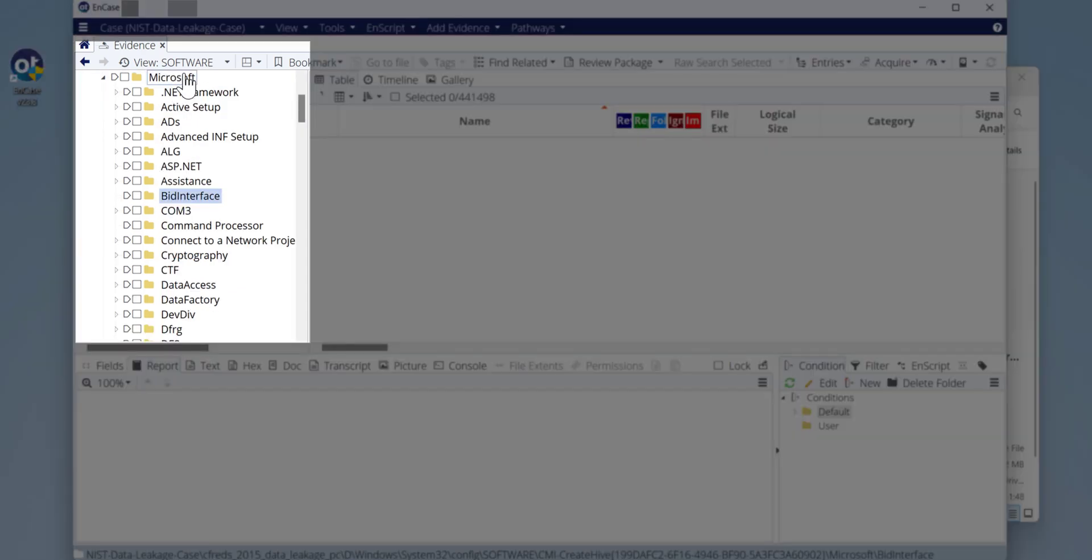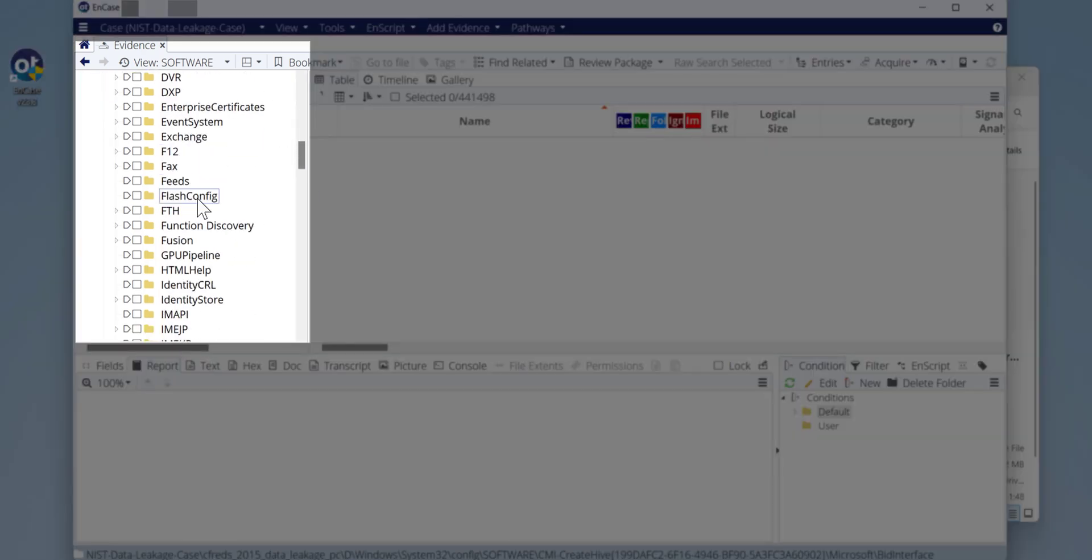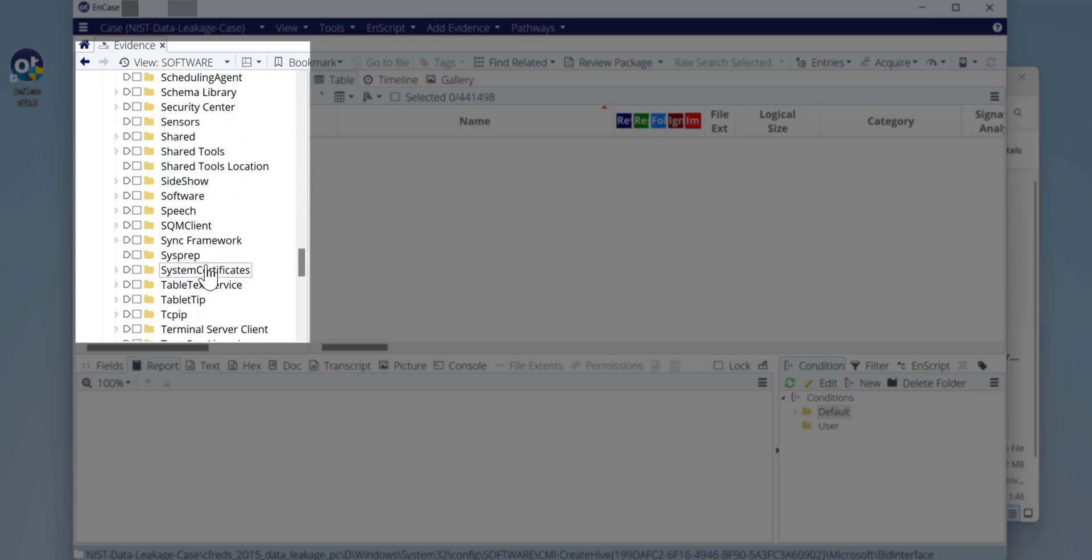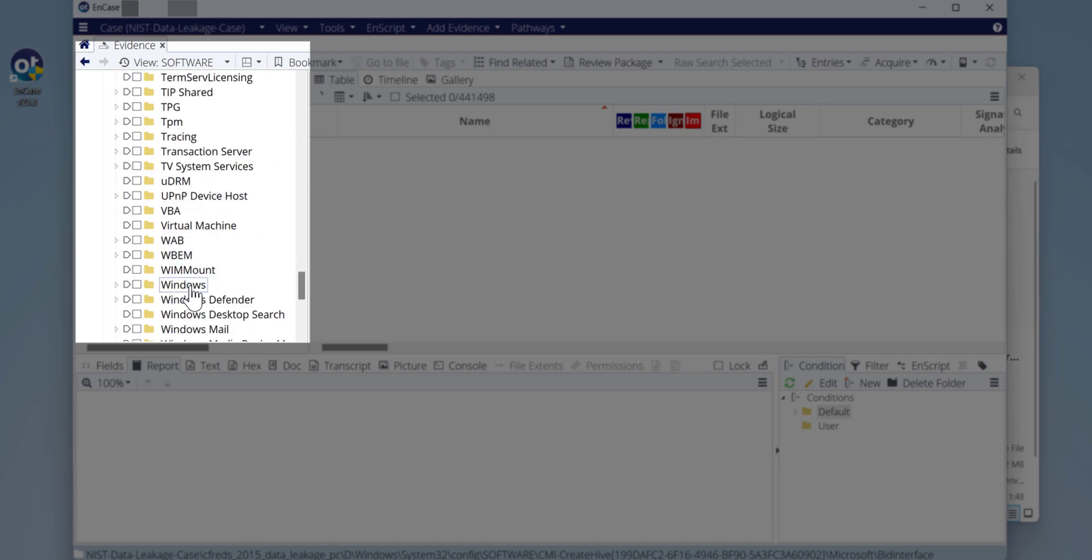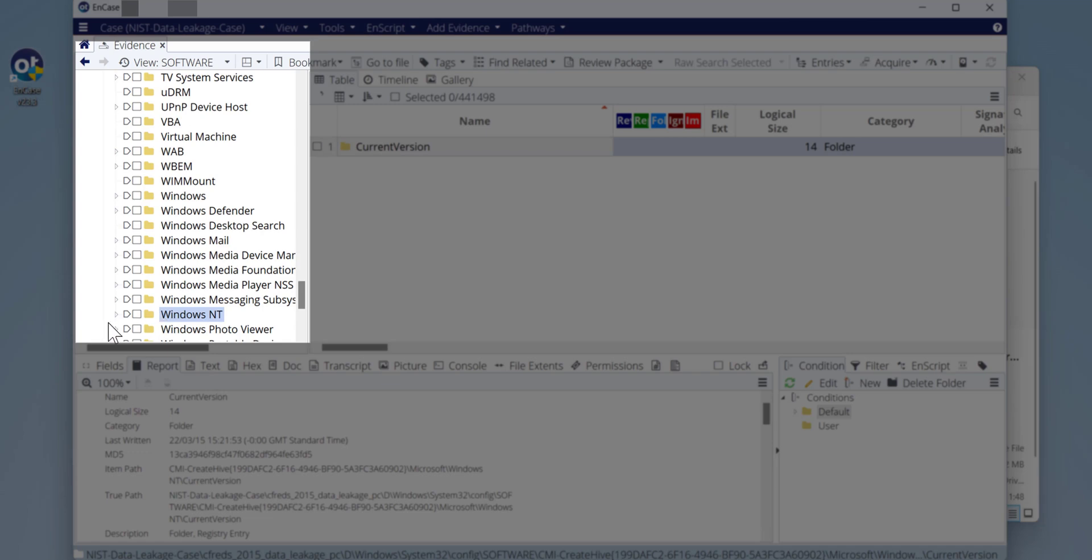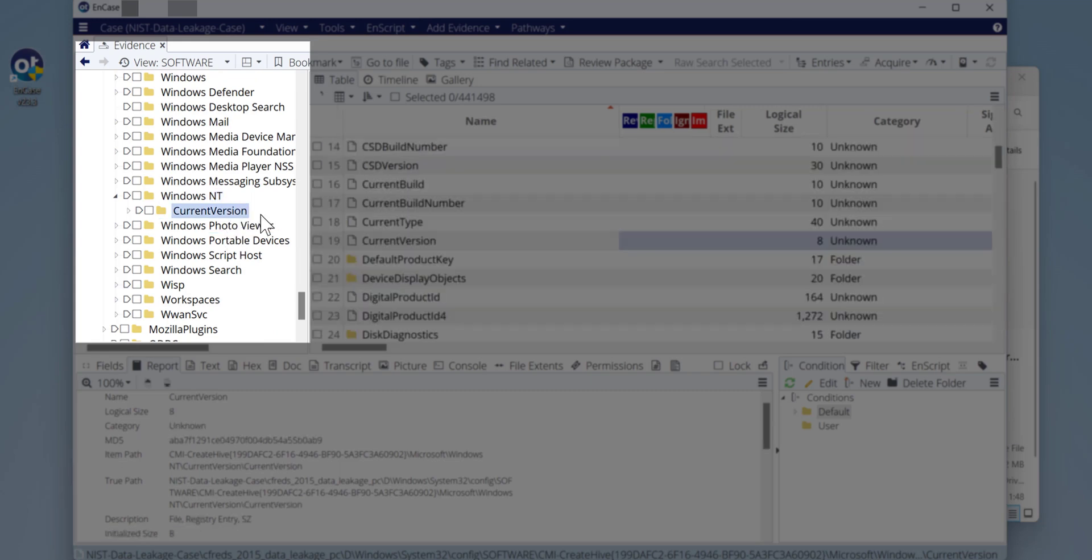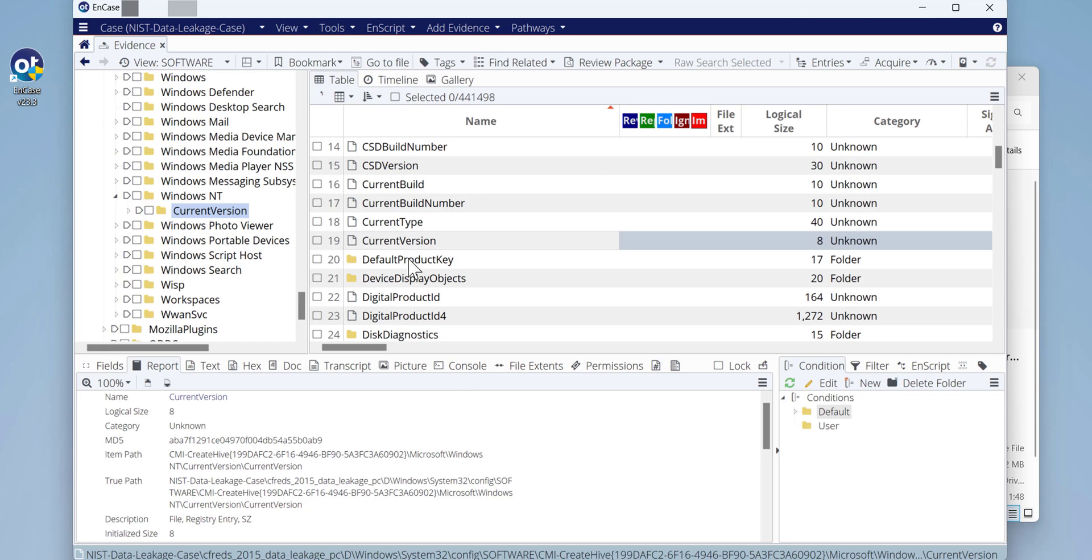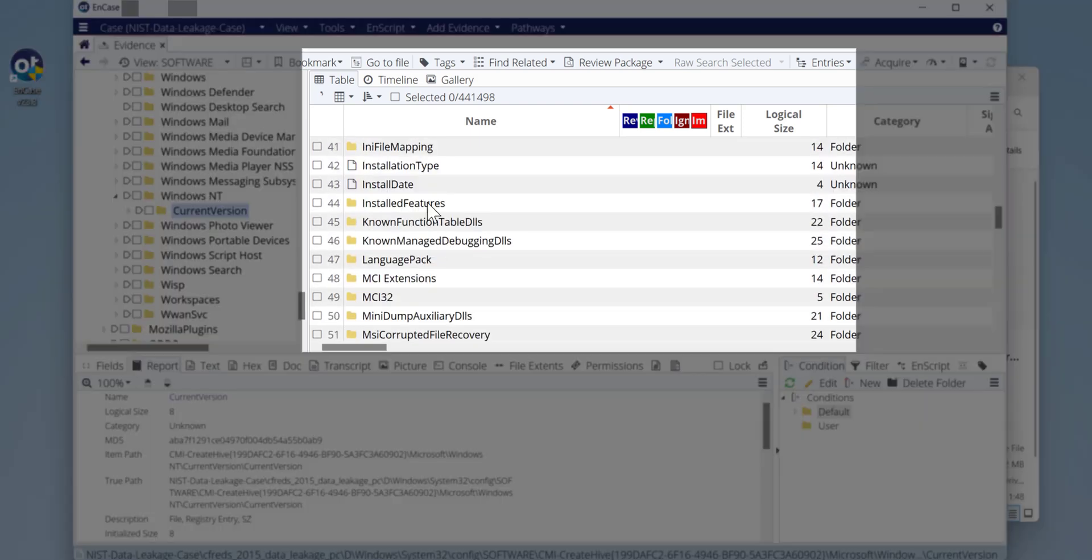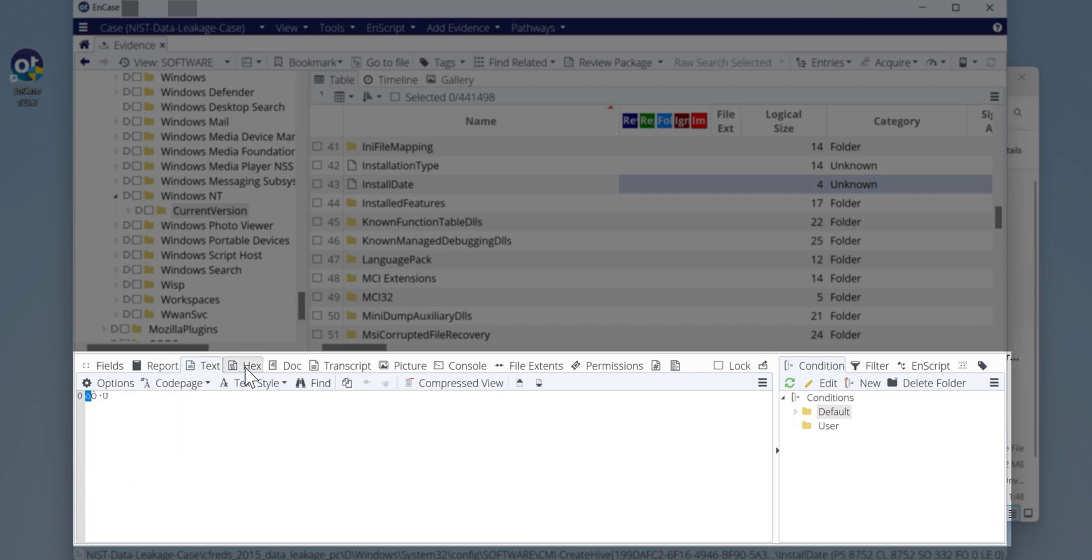We go to Microsoft, and then as I remember it's Windows NT, and then we click on Current Version. We click on the Current Version and highlight the installation date.